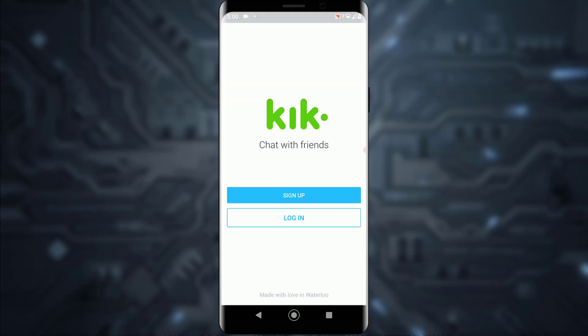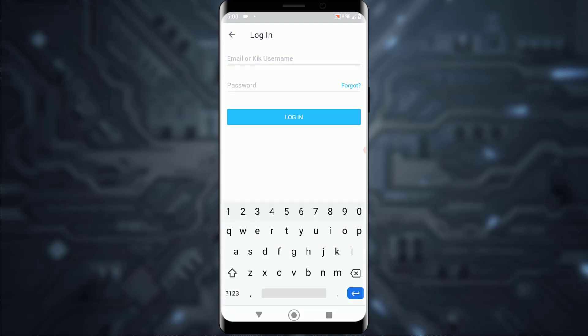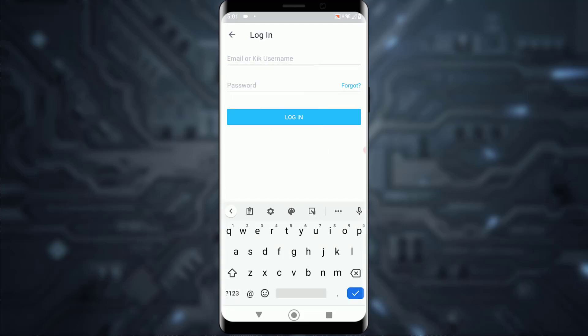Now simply tap on the login button. Here is the important part, pay close attention. You want to tap on this forgot button right beside your password.